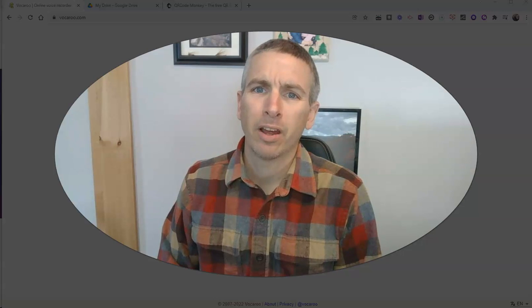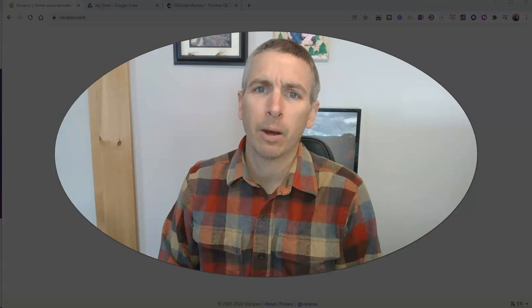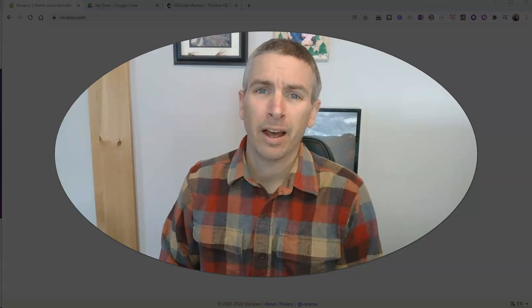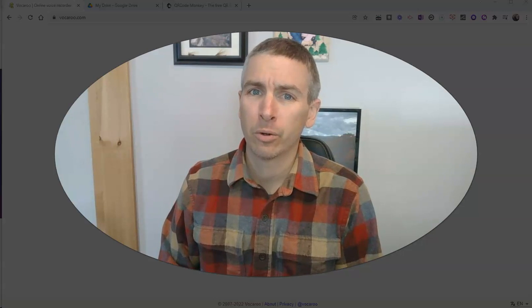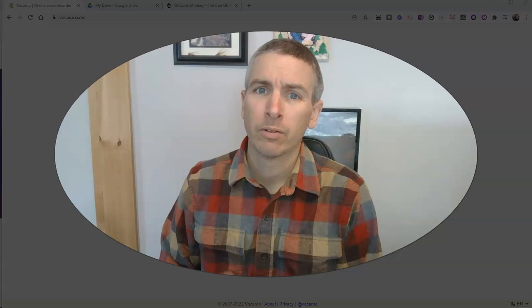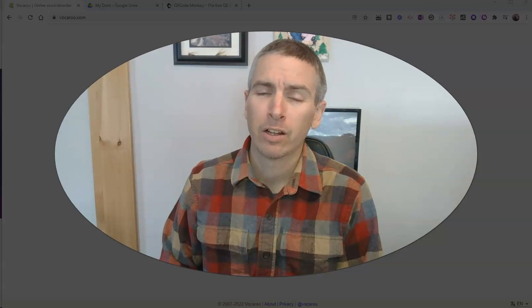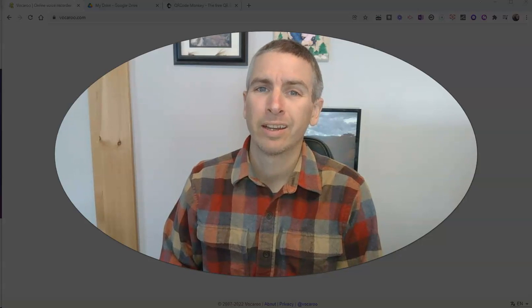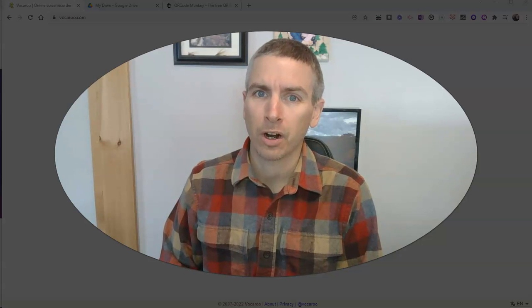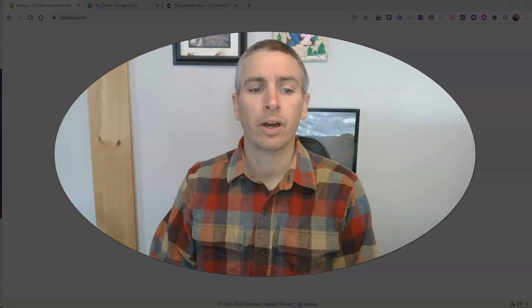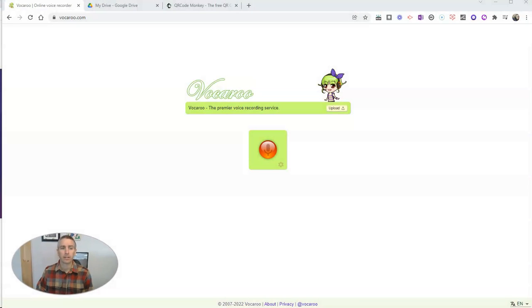Hi, I'm Richard Byrne. In this video, I'm going to show you how to create a QR code for an MP3 file stored in your Google Drive. Let's go ahead and take a look.